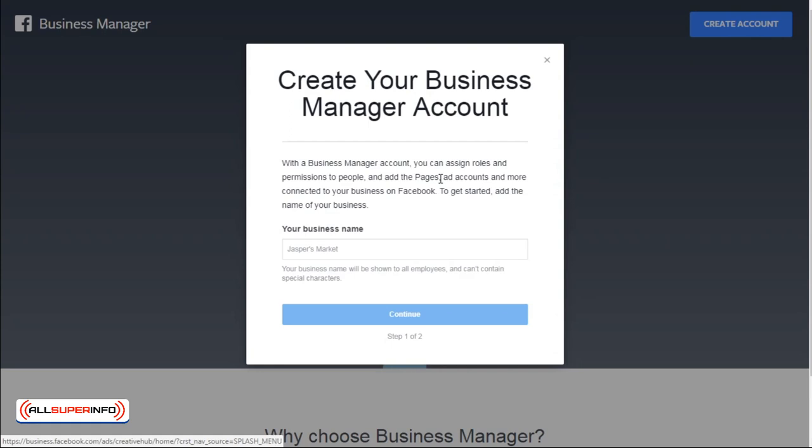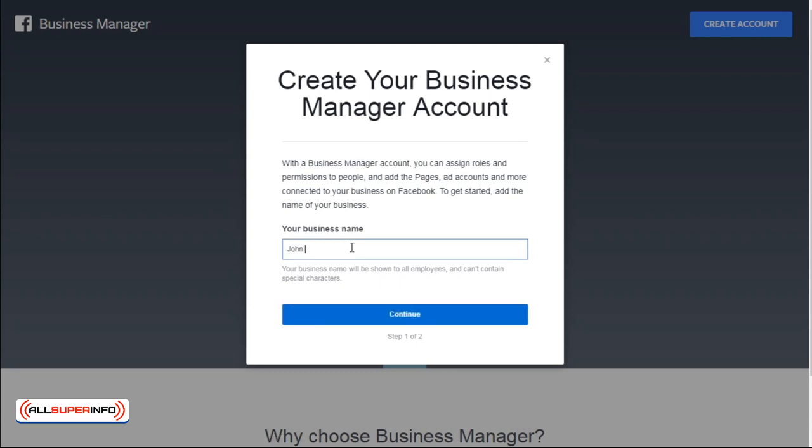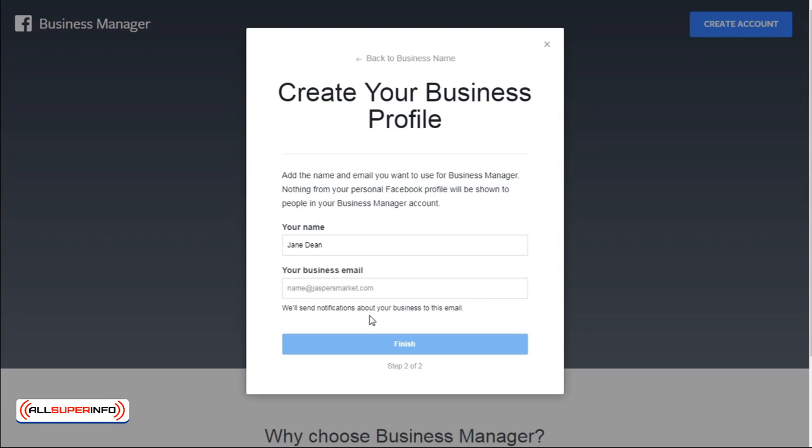First, click on Create Account and a pop-up will appear saying Create Your Business Manager Account. Put in your business name, click Continue, then add your business email. Once you're done, click Finish.